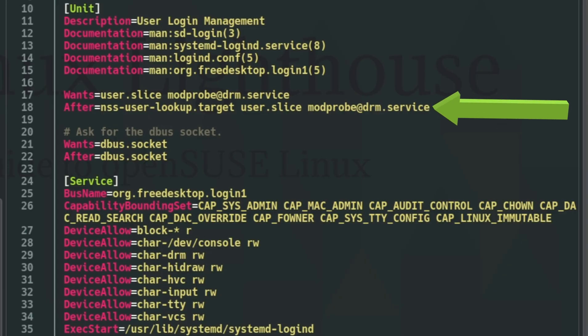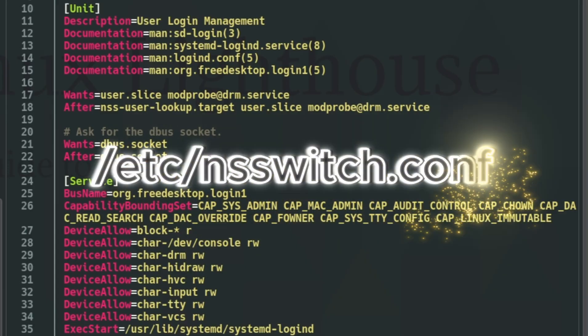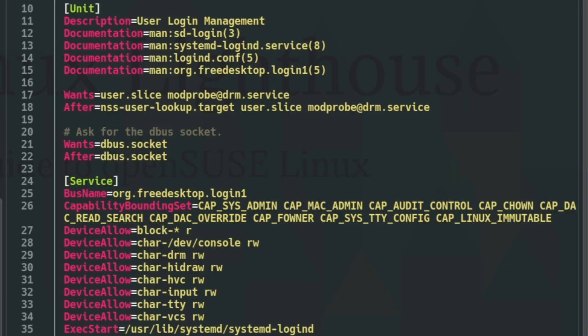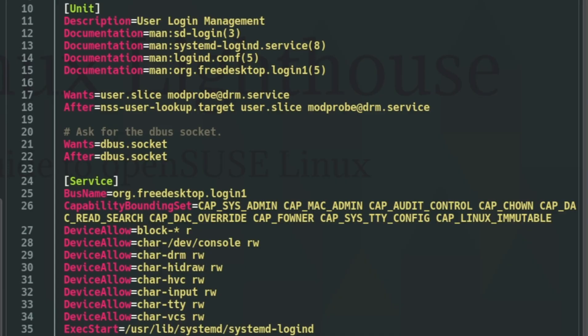After=nss-user-lookup.target - the system waits until user info can be checked. This could be from /etc/passwd, LDAP, or System Security Services Daemon (SSSD), and more, depending on your /etc/nsswitch.conf config file. Wants=dbus.socket and After=dbus.socket - systemd-logind is started automatically the first time a user logs in, not at boot.